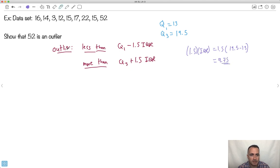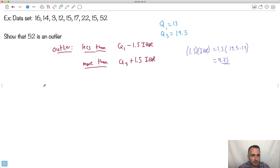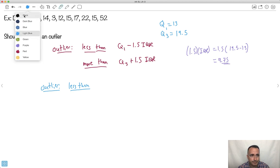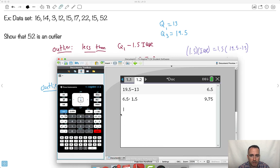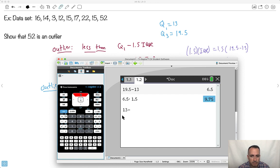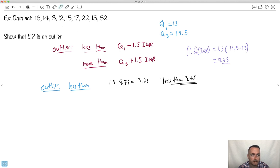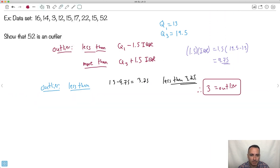Outlier if it's less than Q1, which is 13 minus 9.75. Let's do that. If you're not sure, you go in your calculator, 13 minus this, that'll be 3.25. That means if it's less than 3.25, it's an outlier. Are there any numbers that are less than 3.25? Yes. So actually I could state that three is an outlier. The question didn't want us to find that, but too bad I found an extra one. Three is an outlier because it's less than 3.25.